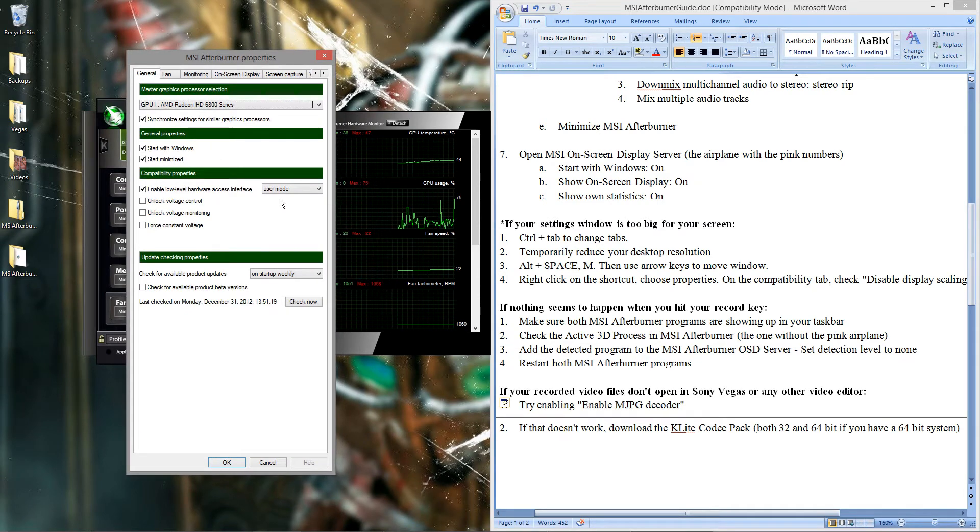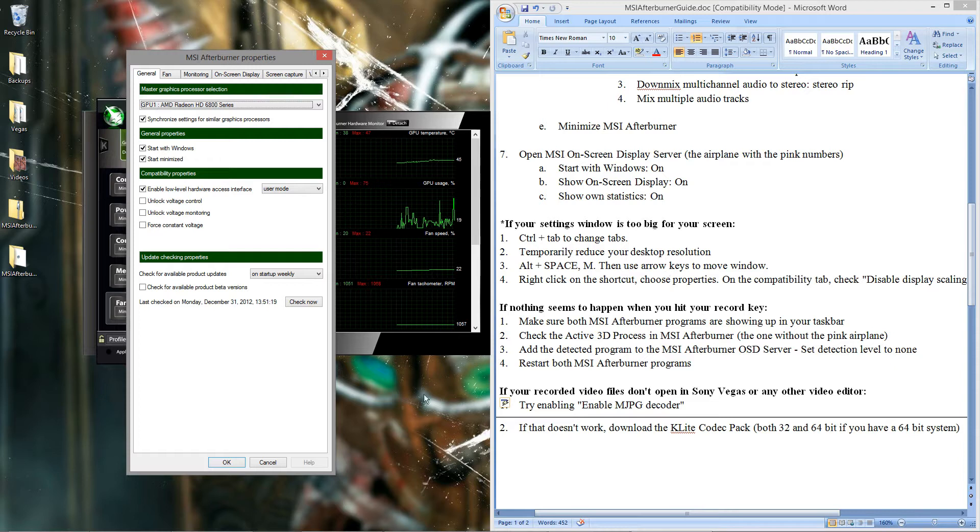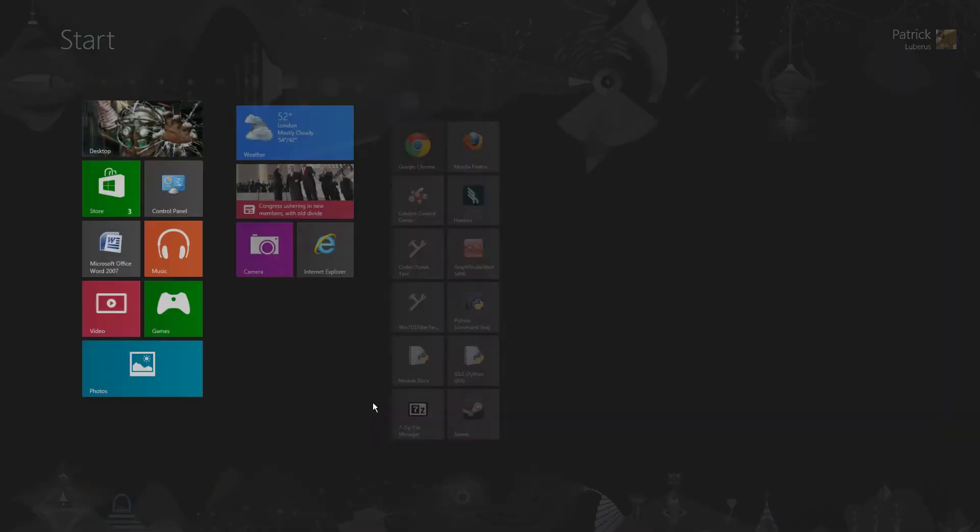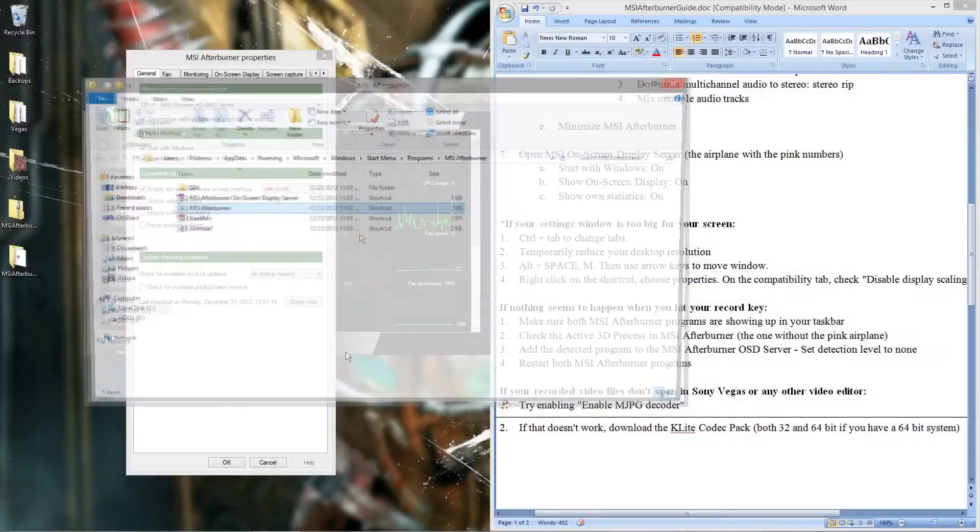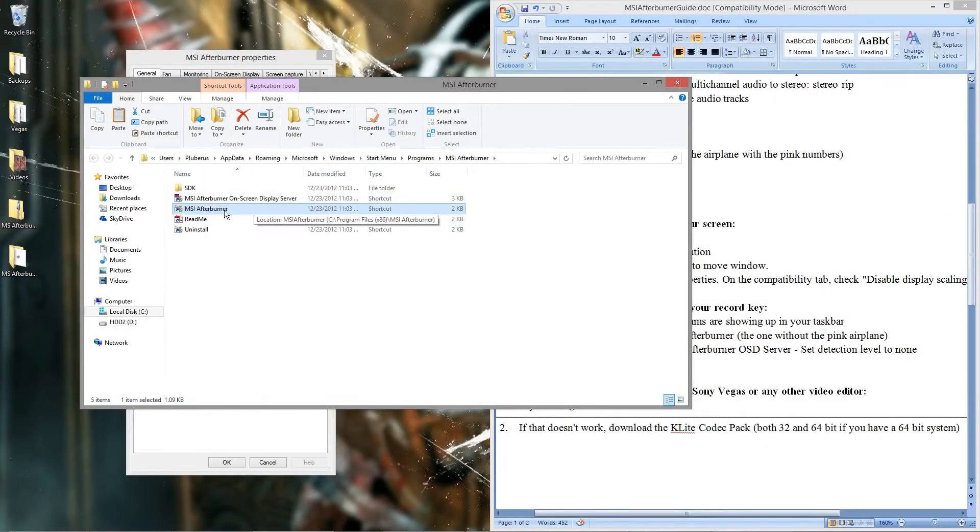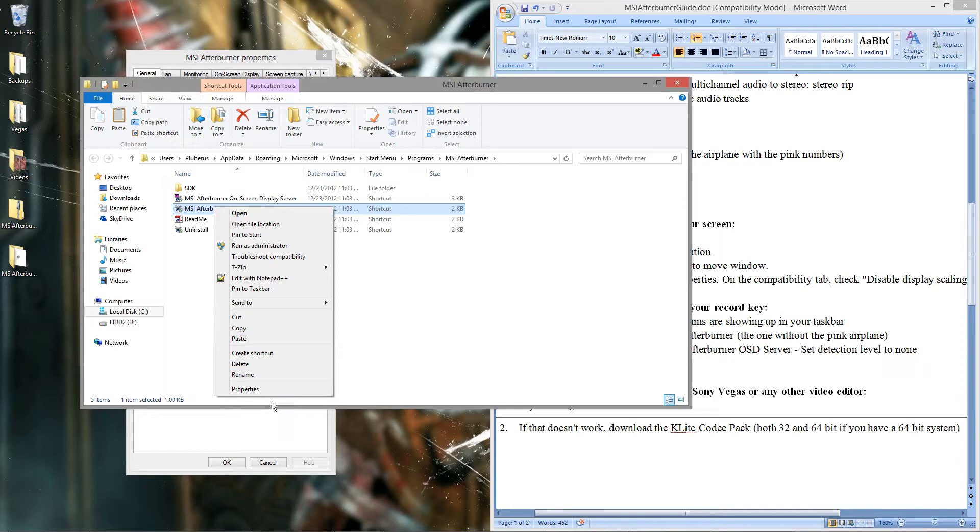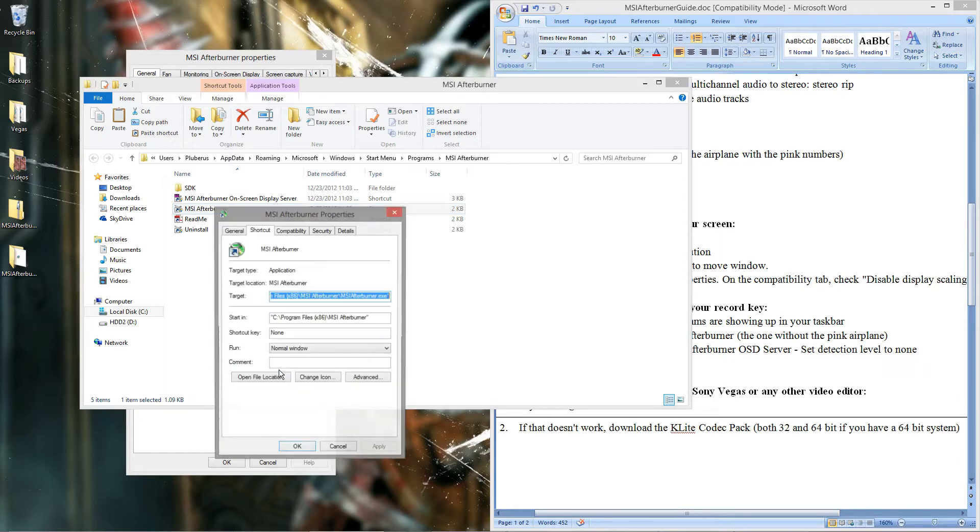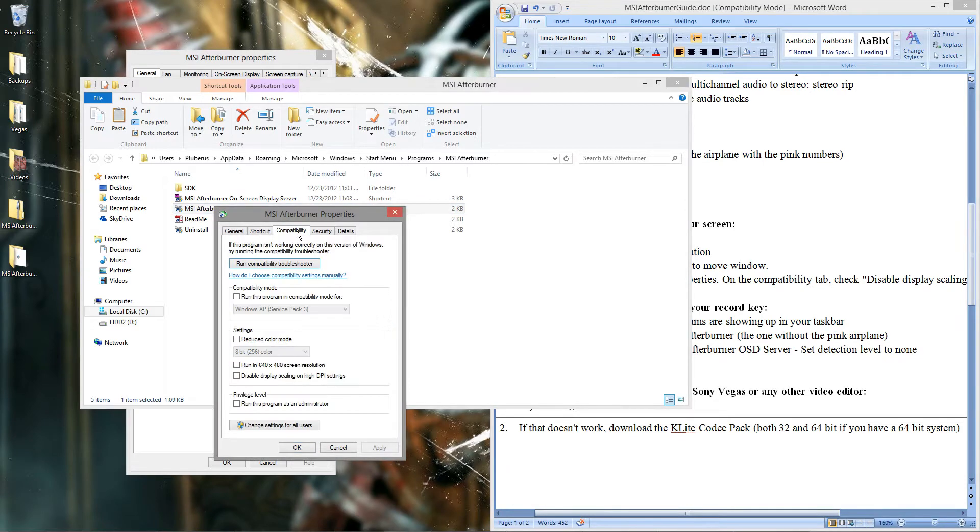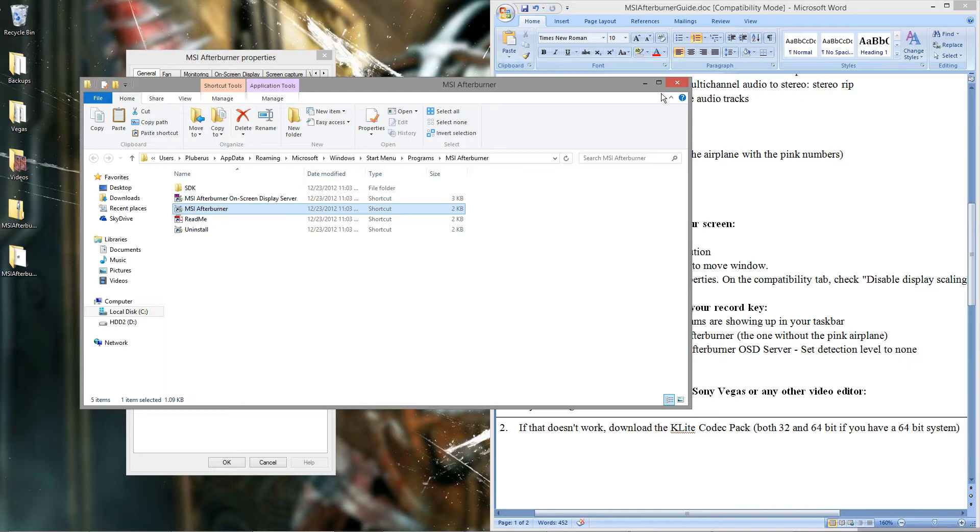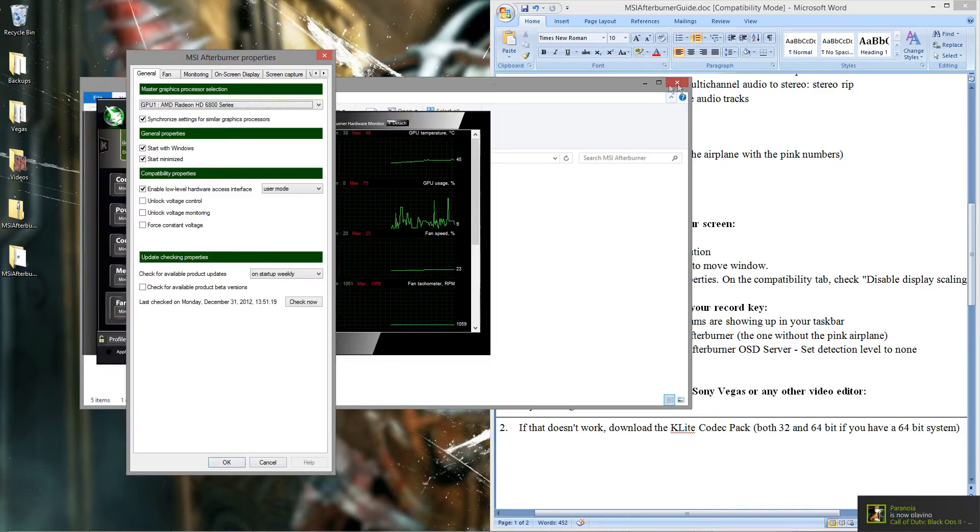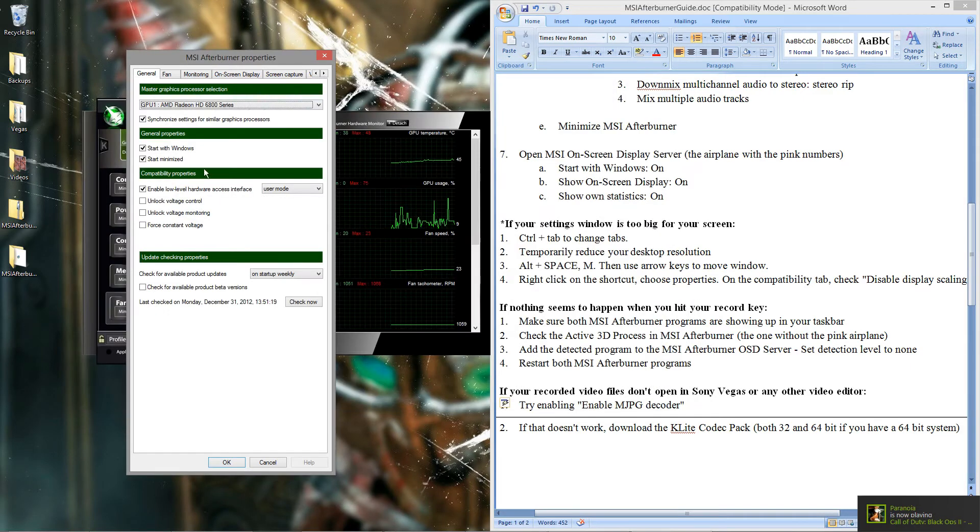And then another way that may work for some of you has to do with the DPI settings. Normally you'll just right click on the icon and go to properties. And then you'll go to compatibility tab and check this box right here. Disable display scaling on high DPI settings. That may work for you. So hopefully one of those four methods works for you if this is too big for your screen.